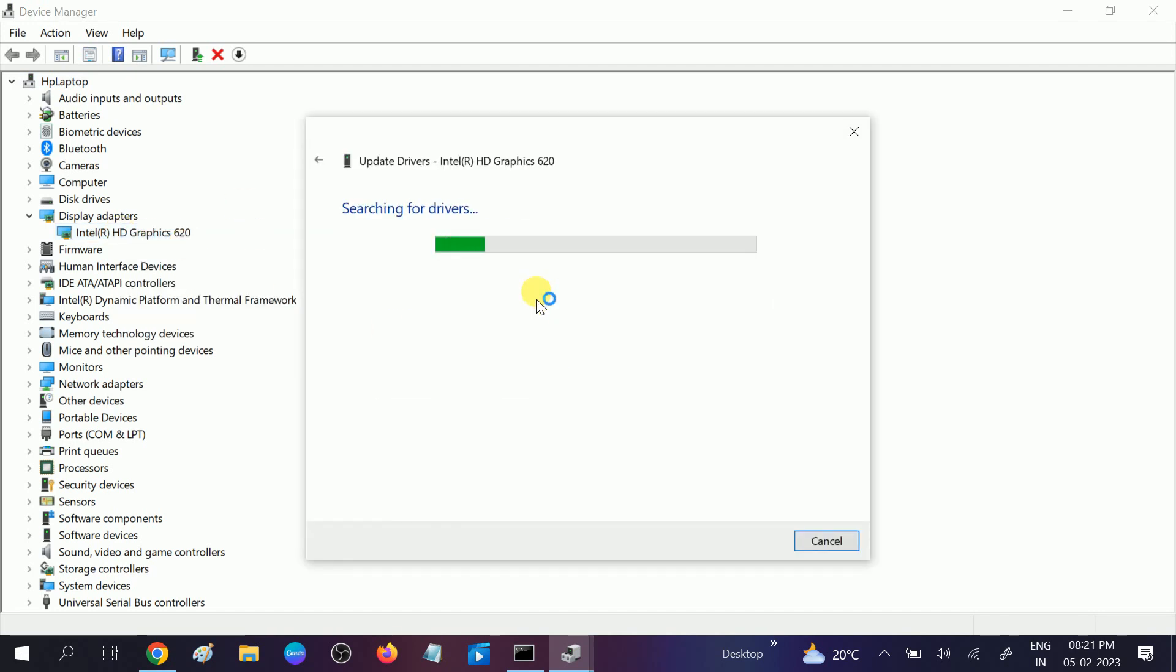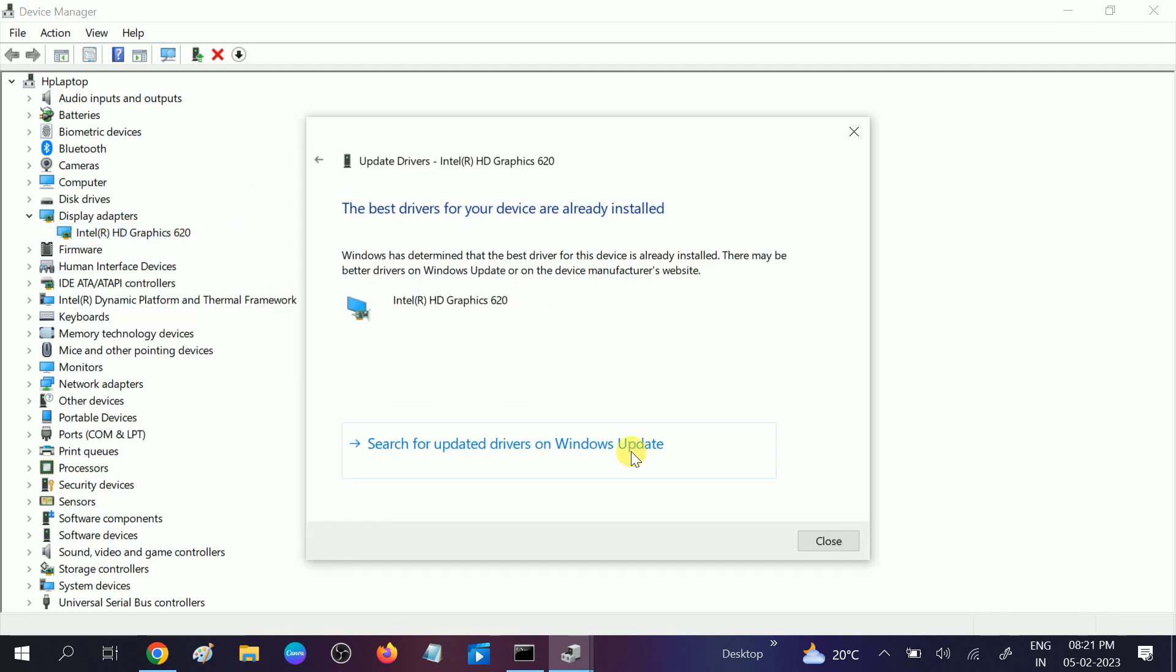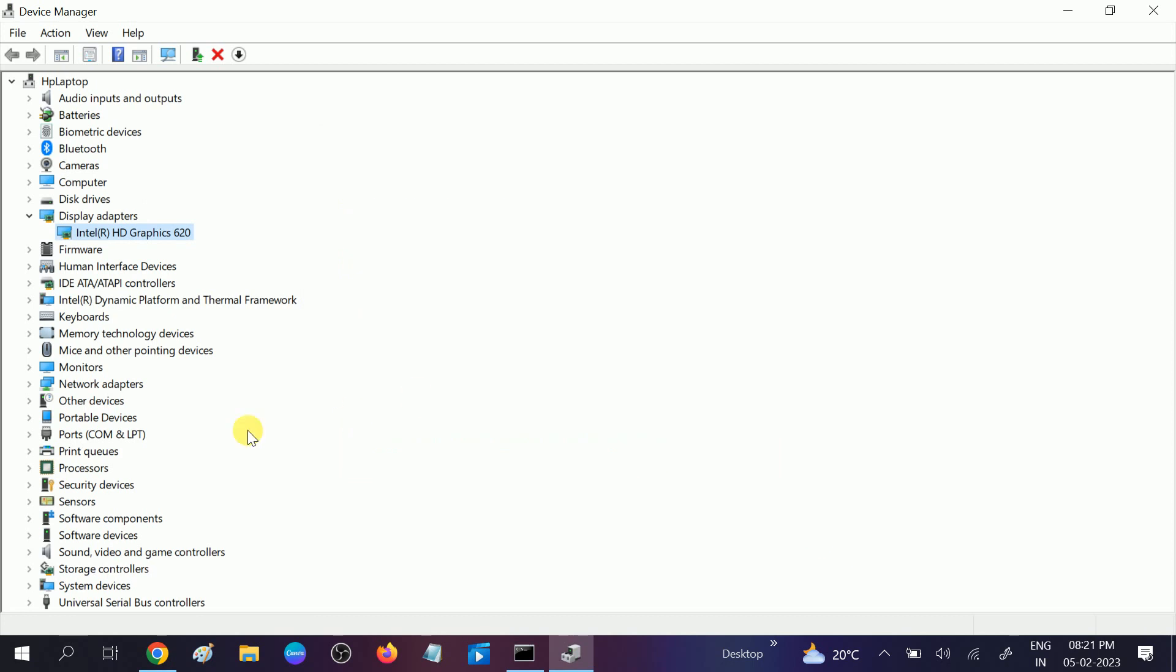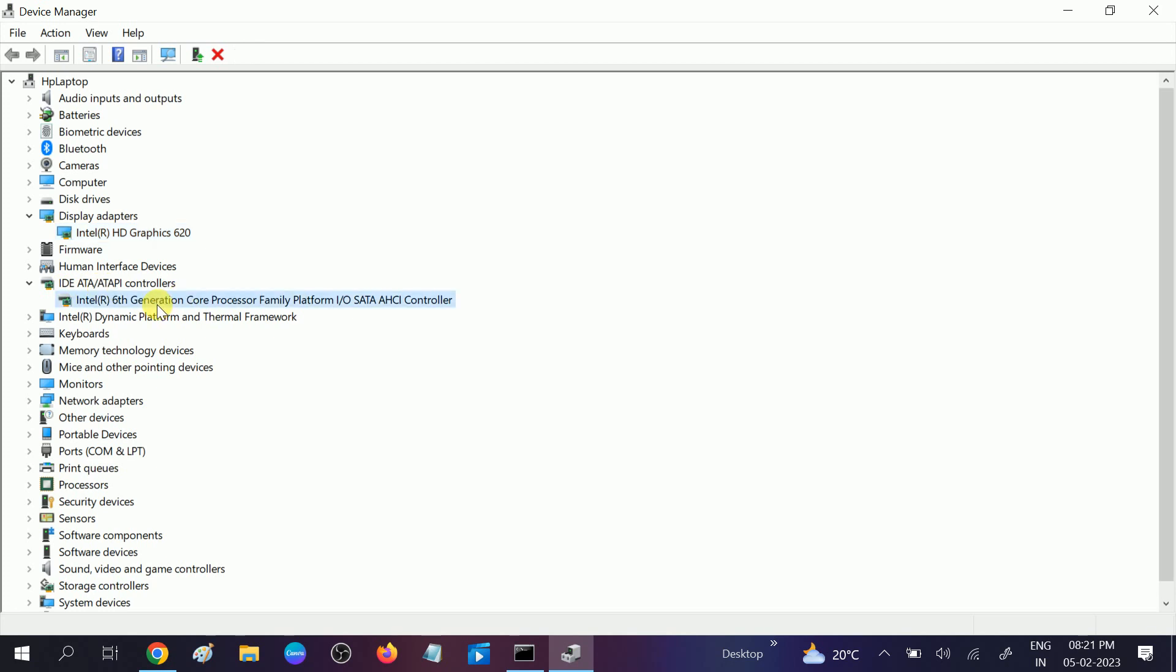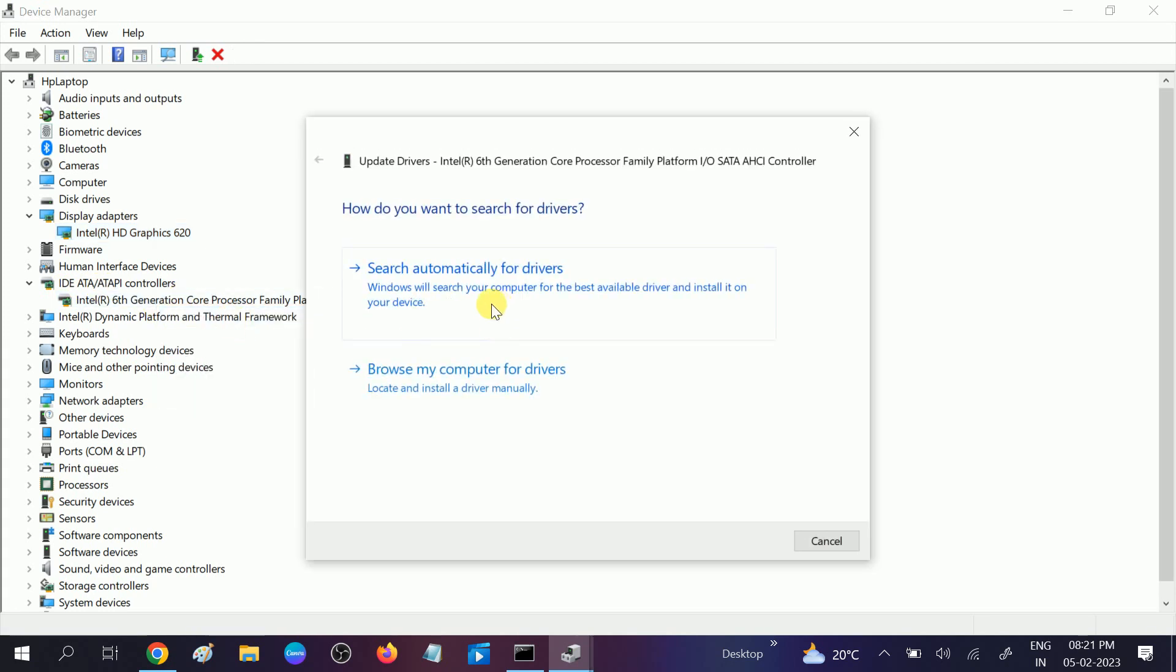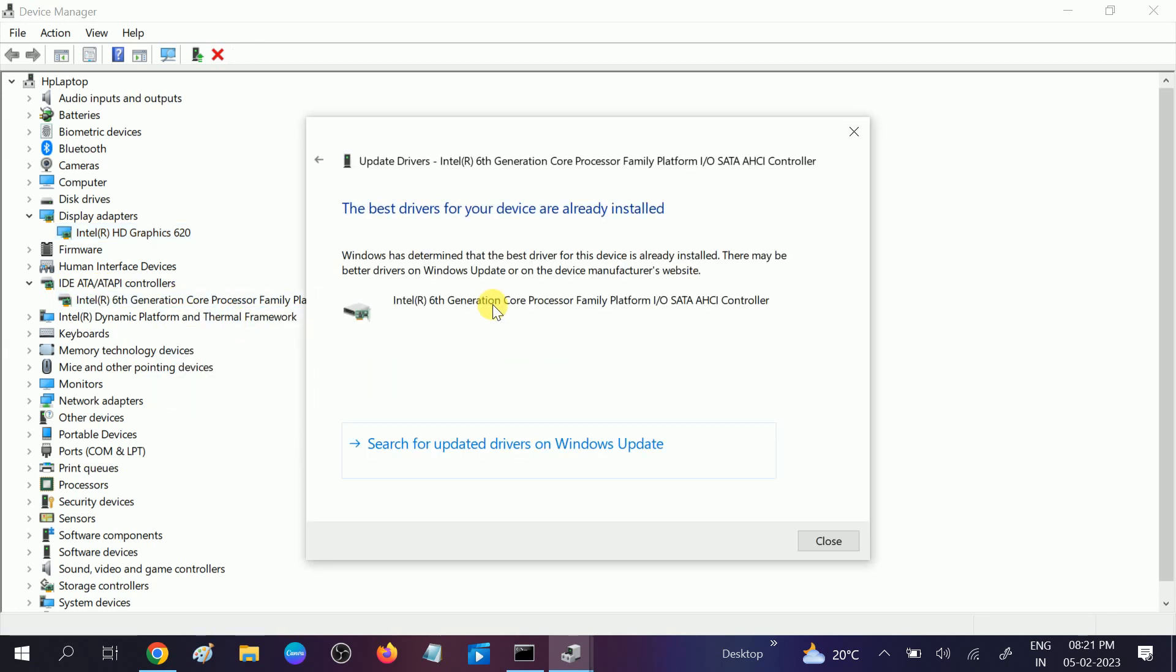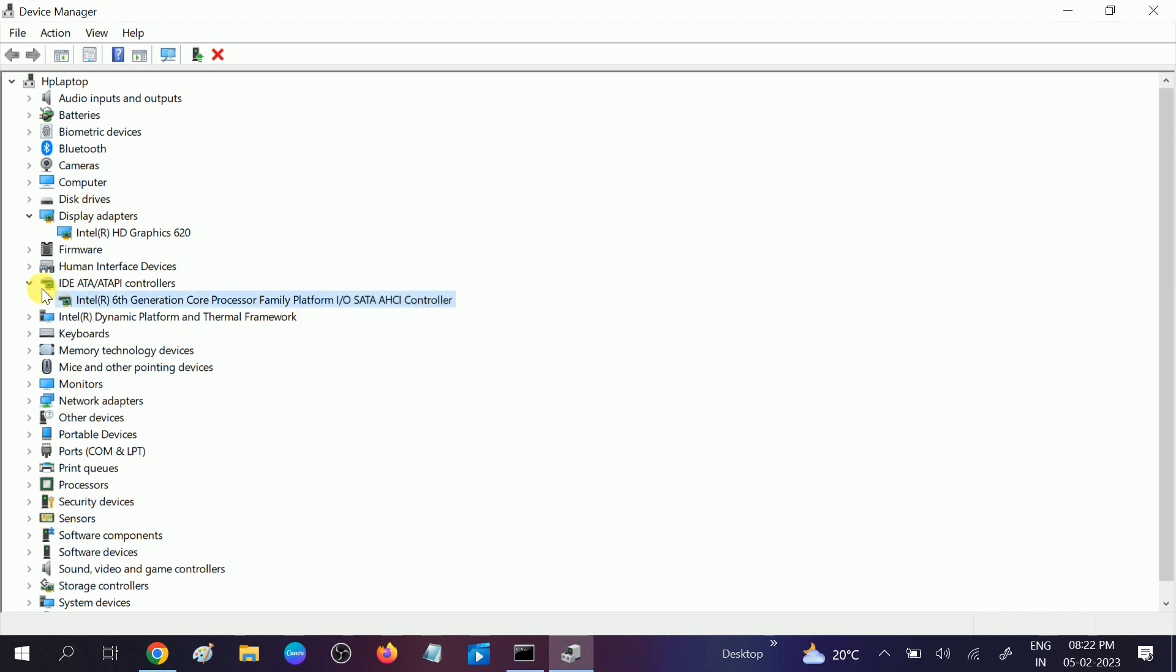First, open the Display Adapter and update the driver. If you have an outdated display driver, you may get this error as well. Close it and look for IDE ATA/ATAPI controllers and update this also.